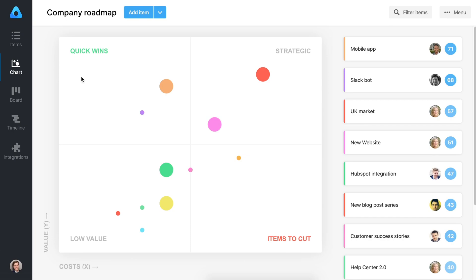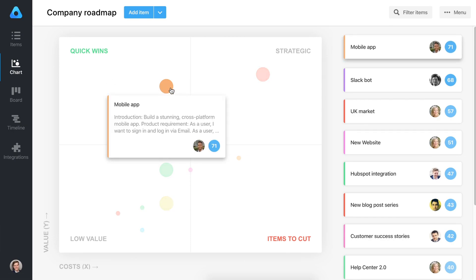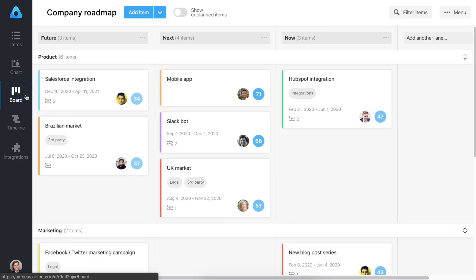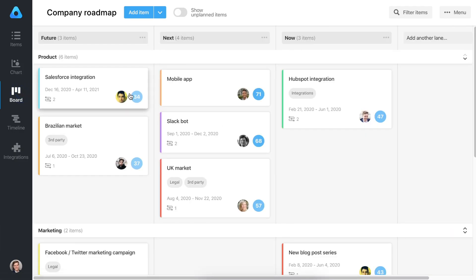See the big picture at a glance on the chart view. Visualize the importance of each initiative and feature, for example, quick wins and don't dos, to help you make high-impact decisions and build products that matter.